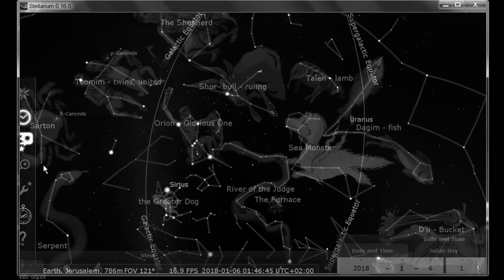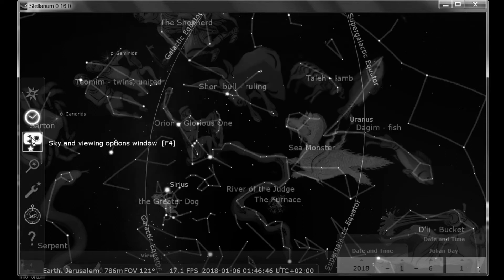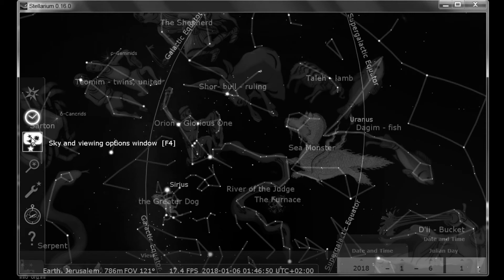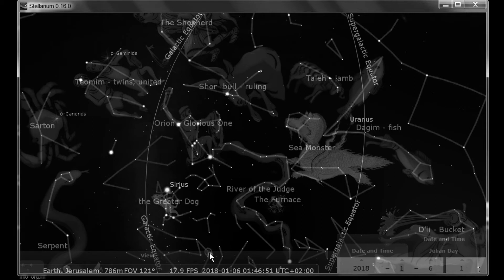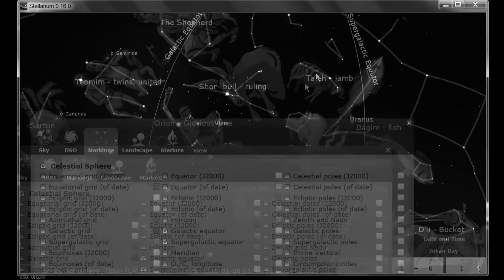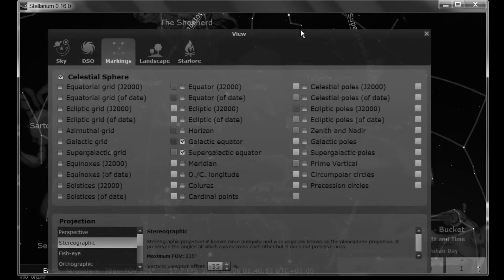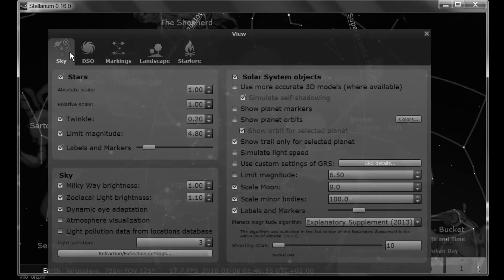The next thing they've done is they've changed some things in the sky in Viewing Options window. Let's see, I already have that open here. Let's first of all take a look at the Sky tab. It looks a little different. One thing they've added is the Scale Minor Bodies.